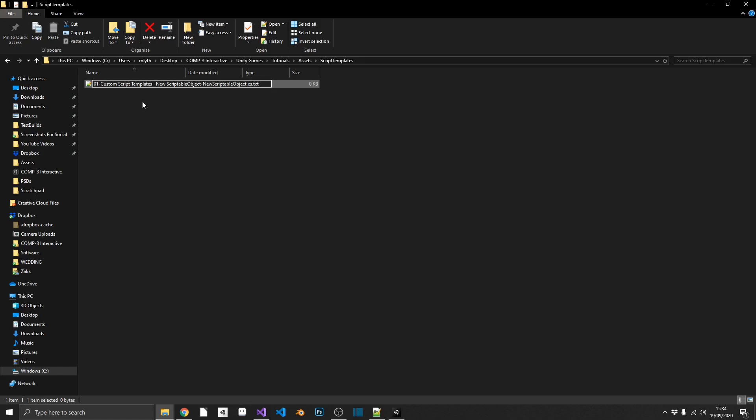So we'll just go over that again really quickly. So we've got 01, which is our priority. Number one, meaning it's going to appear right at the very top. Dash, custom script templates. That's our folder name. Double underscore, which separates the folder from anything inside it. So you can have subfolders or just go straight into the script templates themselves. Then we've got the menu name, which is new scriptable object. Dash, new scriptable object.cs, which is the file name. .txt, which is our files extension.